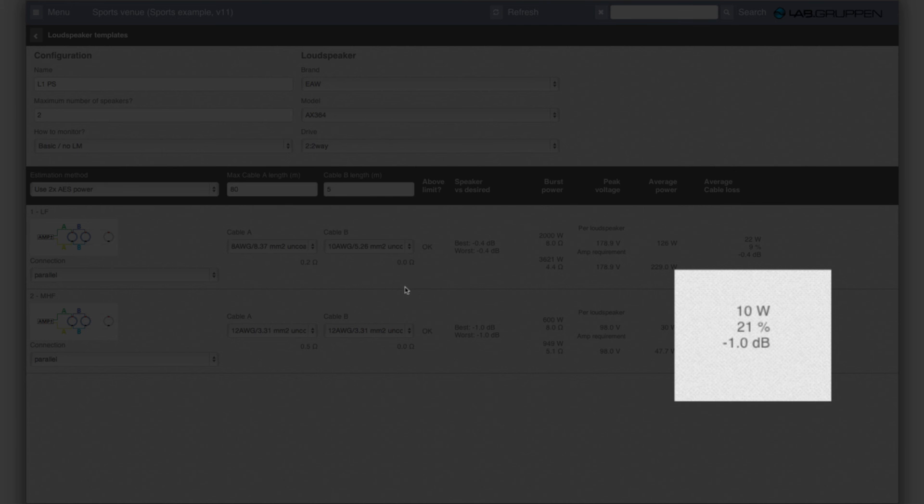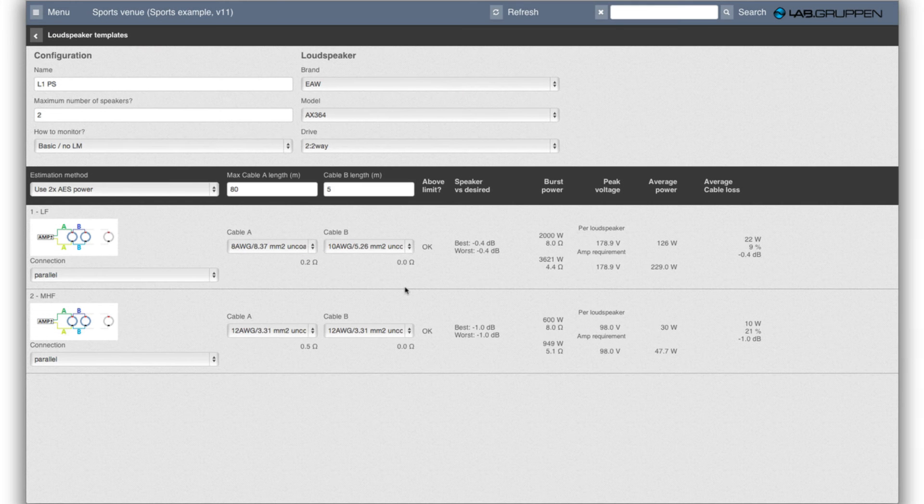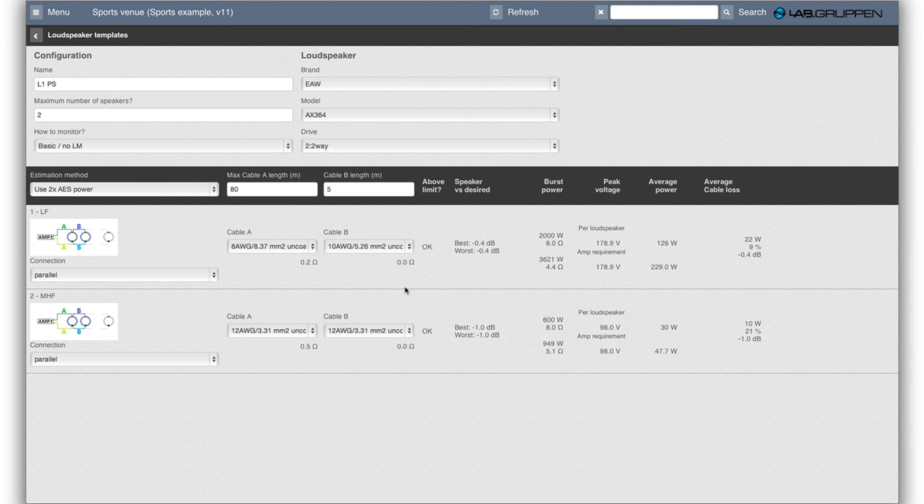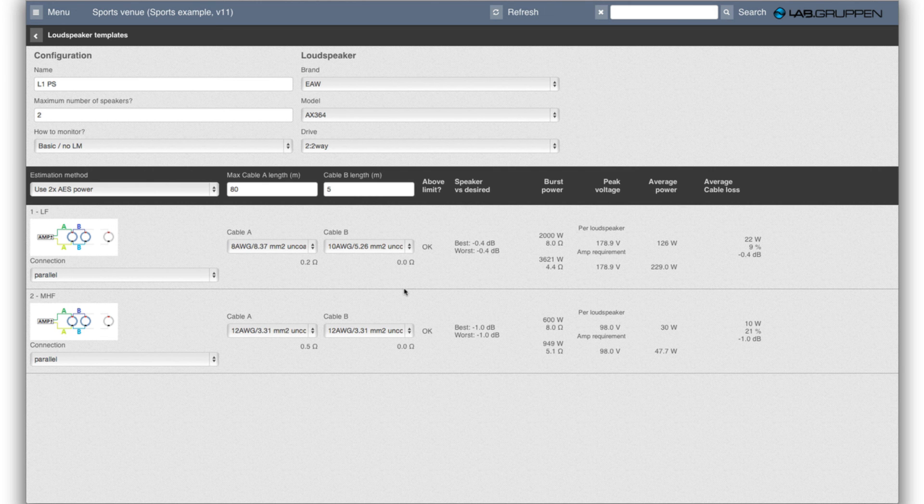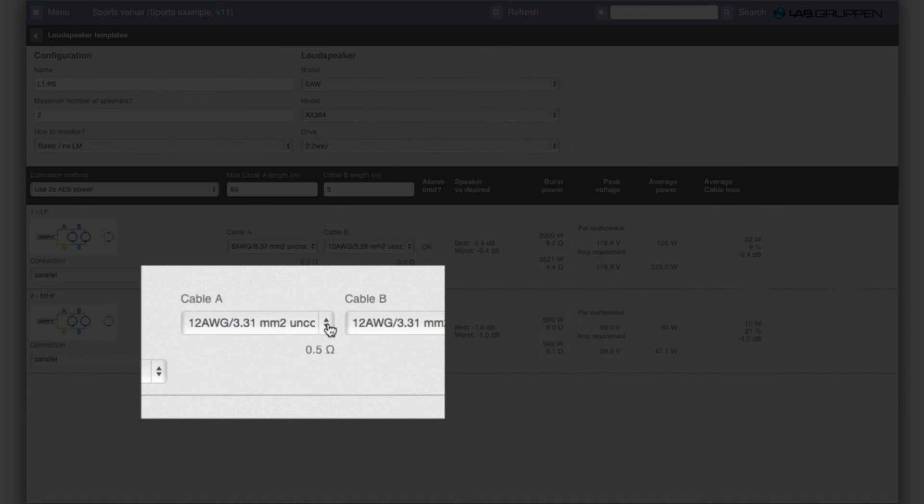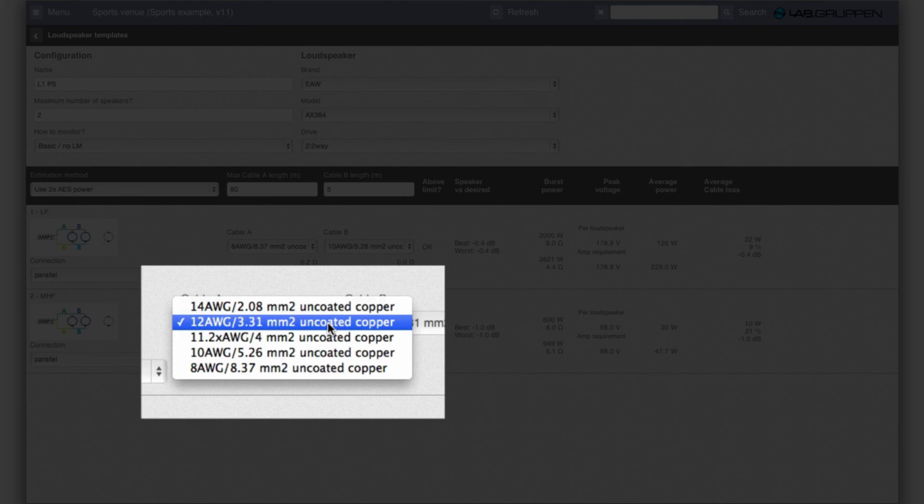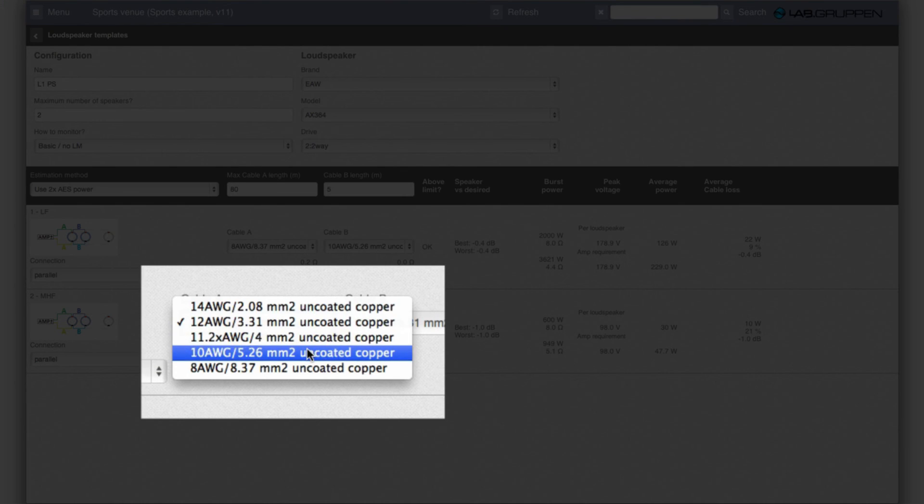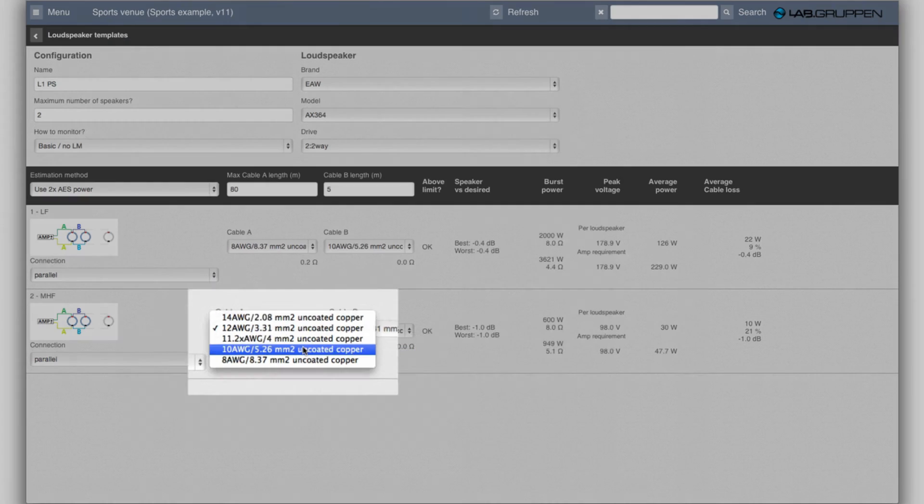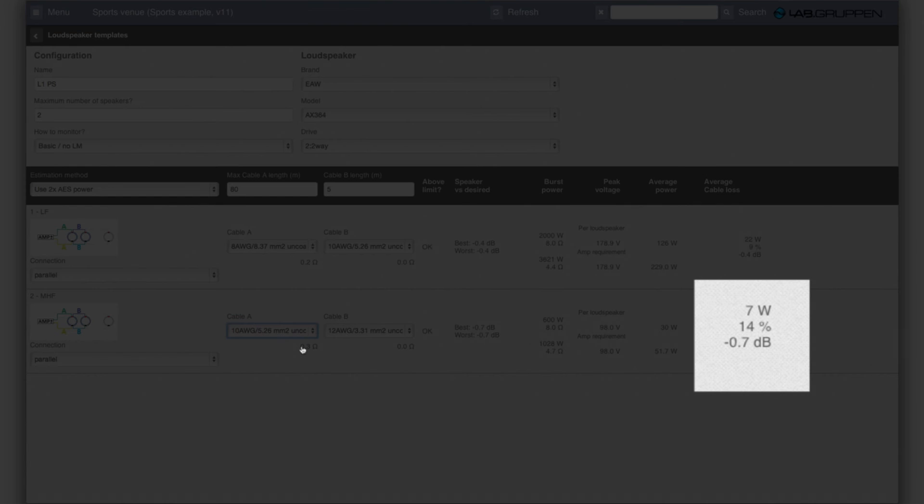If you think that's too much then you either have to limit the length of the cable or reduce the number of speakers or have a thicker cable. So if I go for 10 gauge instead then I have a 0.7 dB loss for the mid-high channel.